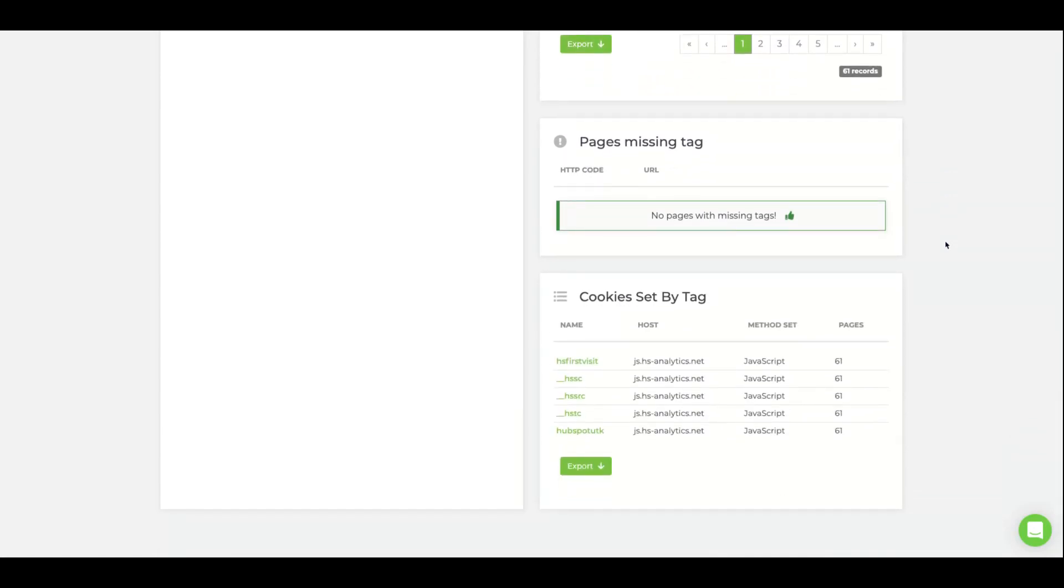If scanner detects that the tag is setting a cookie, we will provide this information and offer an export as well.